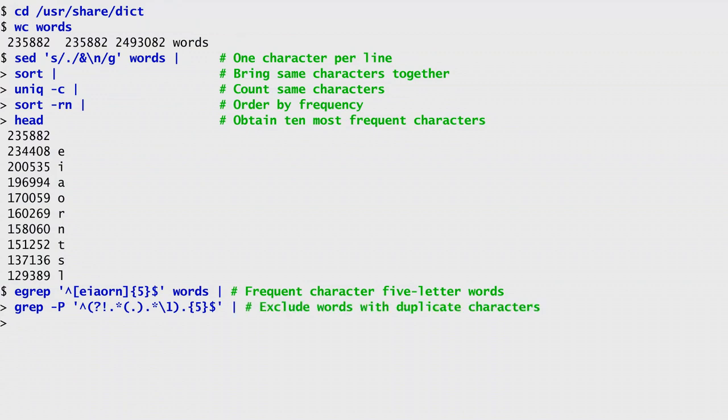I do that with a Perl-compatible regular expression containing a lookahead negative assertion. This specifies that the word should not contain any character, dot, repeated any number of times, star, followed by a memorized character in brackets, followed by any character repeated any number of times, dot star, followed by the first memorized character, backslash one. Other than that, the word shall contain any character, dot, repeated five times.